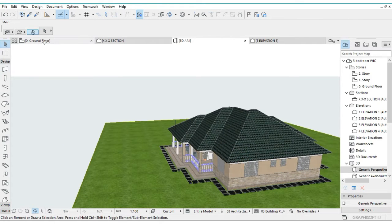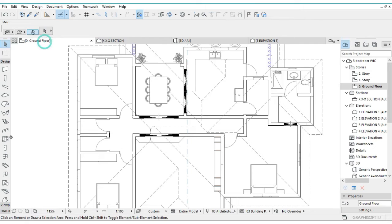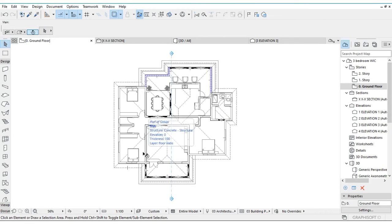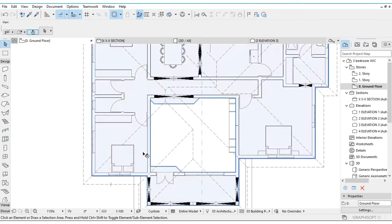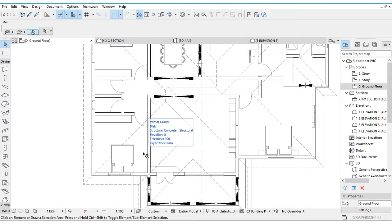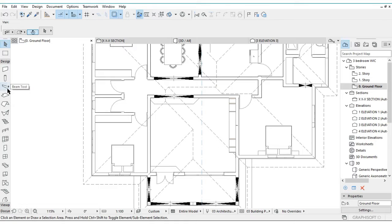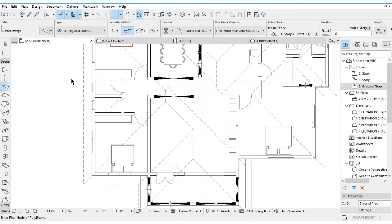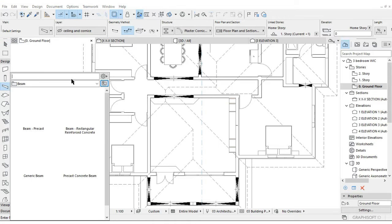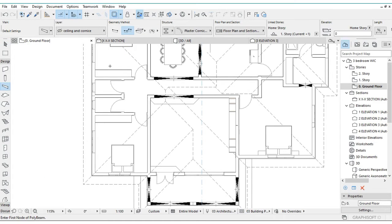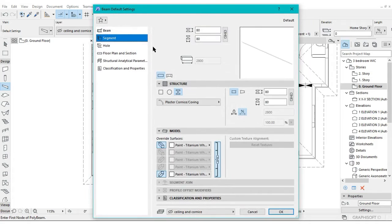Let's start. We'll actually go to the ground floor. So we are going to use the beam tool to add our fascia. We'll select the beam tool then press Ctrl+T for settings.